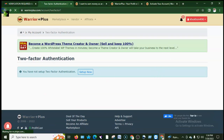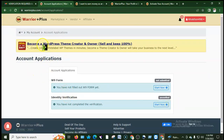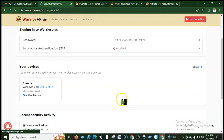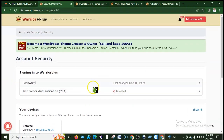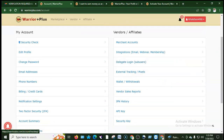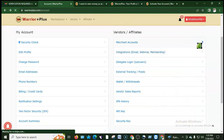My account setup also includes security settings. There is a double verification form for the account. After completing the security check and two-step verification, the account setup becomes easy. Then go to vendors and affiliates section — it has both vendor and affiliate sections.